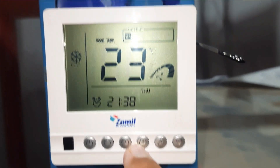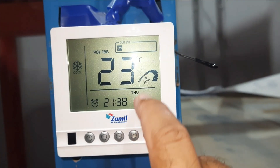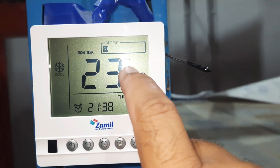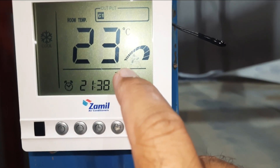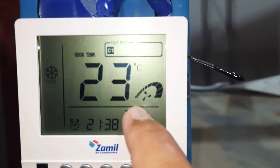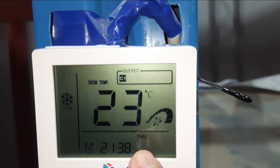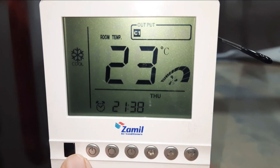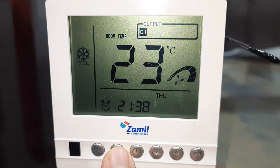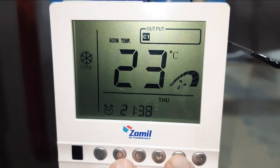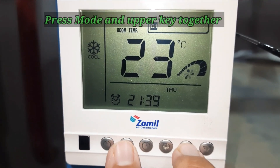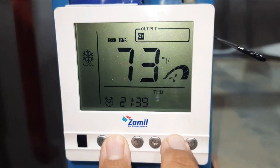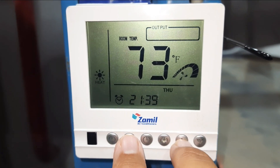So our topic today is to change degree Celsius to degree Fahrenheit. This is the mode button and this is the up button. You can press these both together — mode and up button — and you can see what will happen.